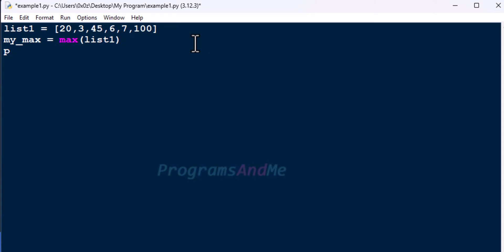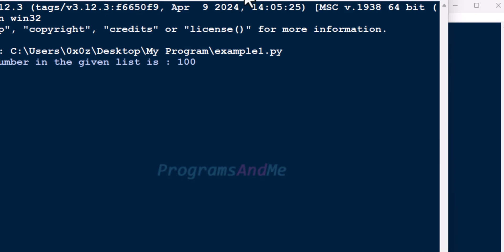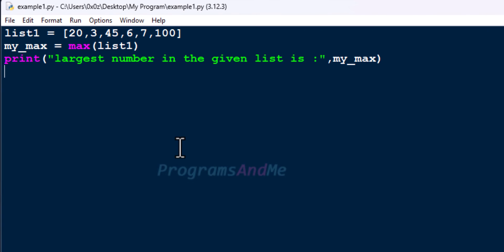Now we need to print the result: 'Largest number in the given list is my_max.' Let's save this and run the program. Here you can see the result — largest number in the given list is 100. In this way you can find the largest number in the given list using the max function.